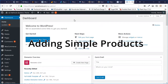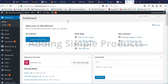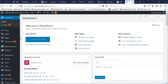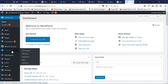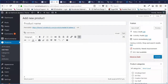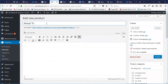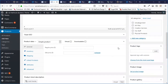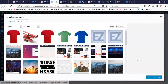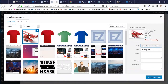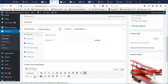Once we're in the back end of our WordPress account, all we need to do is go over here on the left to Products, and then Add New. Let's name this product Metal Triplane. And we're going to set the product image. I already have uploaded a photo of this Metal Triplane toy, and I'm going to set it as the product image.